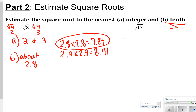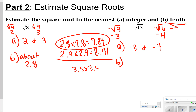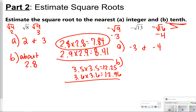For the negative square root of 13, think of the two perfect square roots closest to 13: the negative square root of 9 and the negative square root of 16, so the answer is between negative 3 and negative 4. To estimate, I start in the middle with 3.5 times 3.5, which gives 12.25, then try 3.6 times 3.6, which gives 12.96. That's closest to 13, so we estimate negative 3.6 to the nearest tenth.